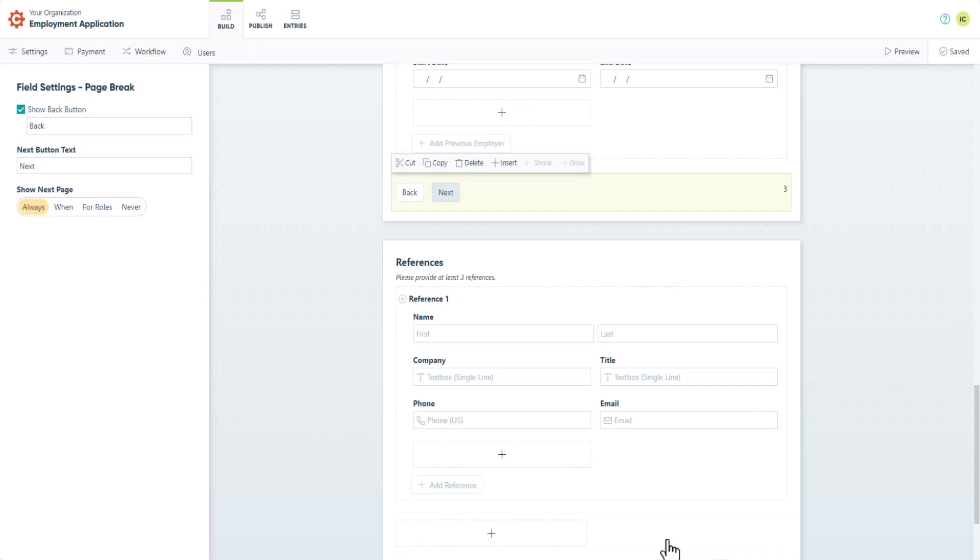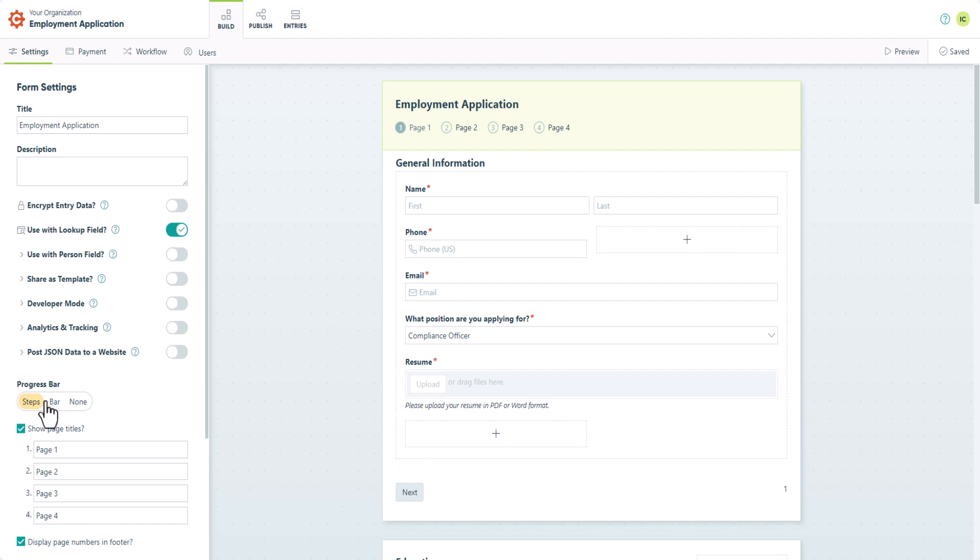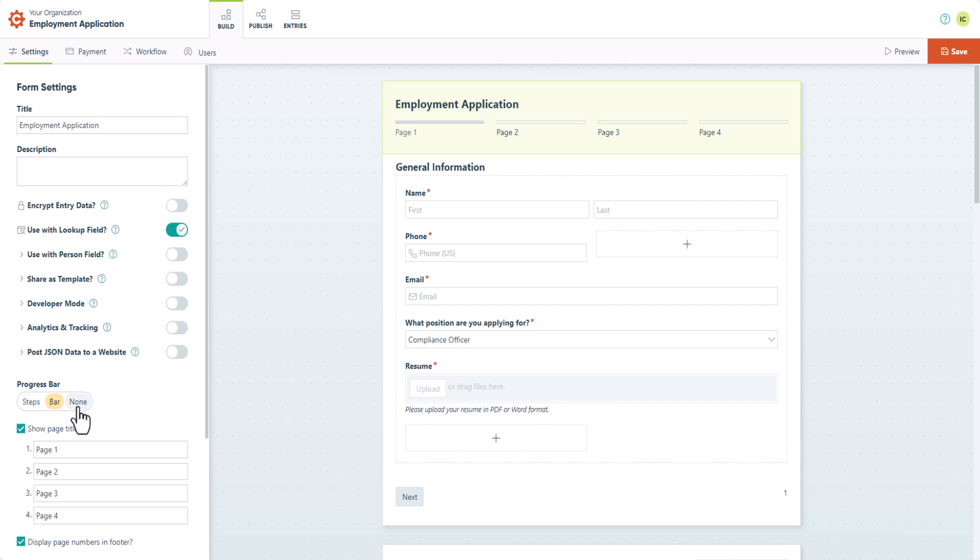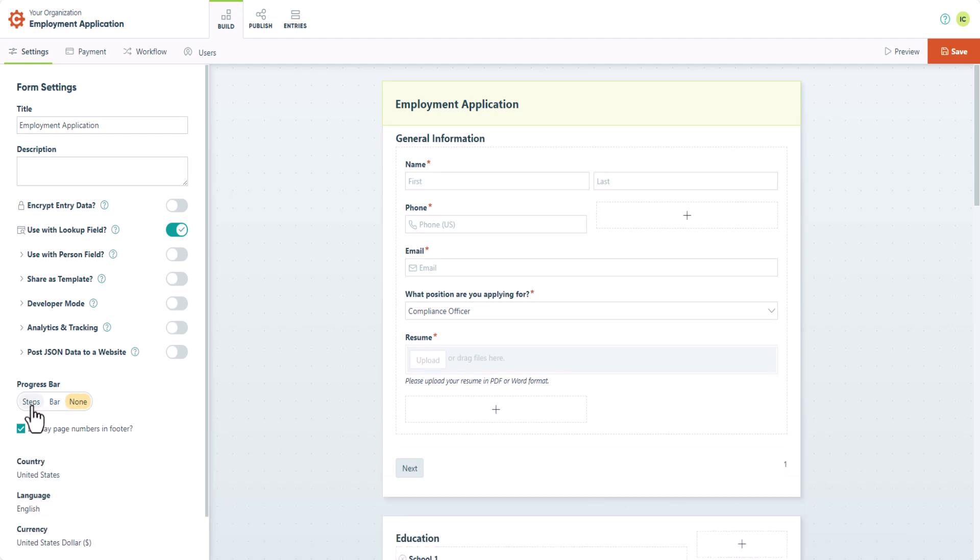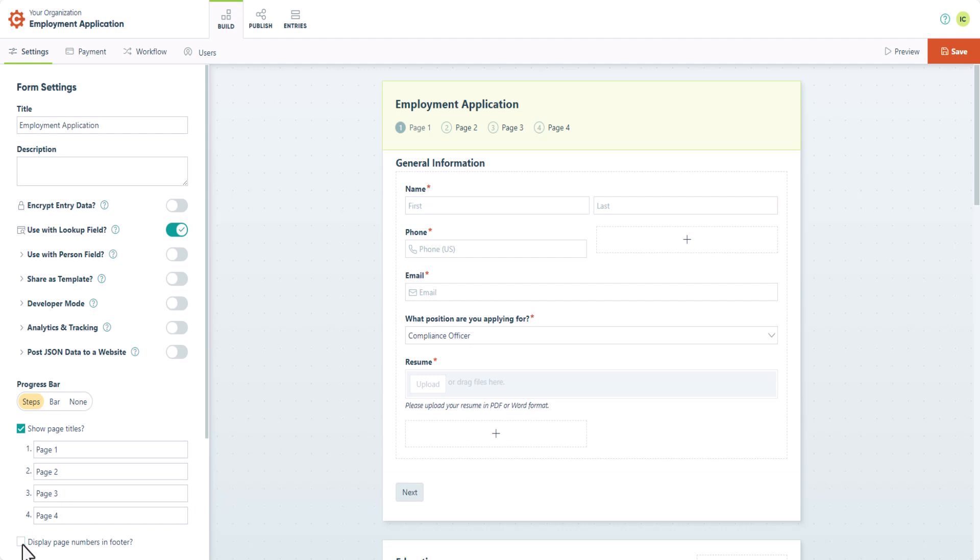Now that our page breaks are set up, we can go to our form settings to customize the appearance and format of our pages. Currently, our progress bar is set to the Steps option, but you can change this to a bar option or choose not to show a progress bar at all. You can also choose to show or hide page titles and edit the page title text. Lastly, you can choose whether or not to display the page numbers at the bottom of the form.